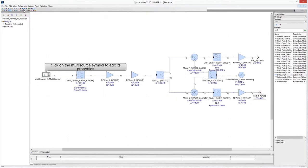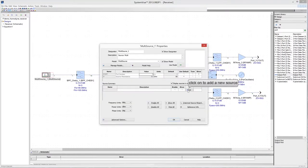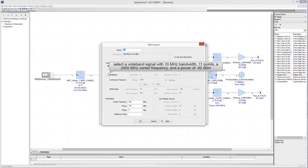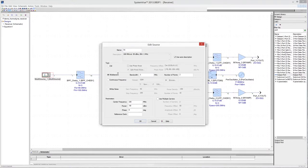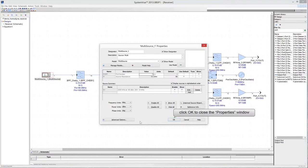Click on the multisource symbol to open the properties window and start defining the characteristics of the input signal. The input tone is a wideband signal with a 10 MHz bandwidth, a 2450 MHz center frequency, and minus 90 dBm power. Click OK to close the Edit Source window, then click OK to close the Properties window.